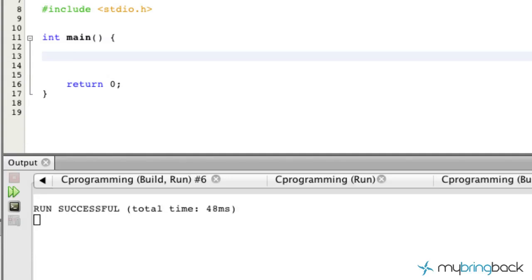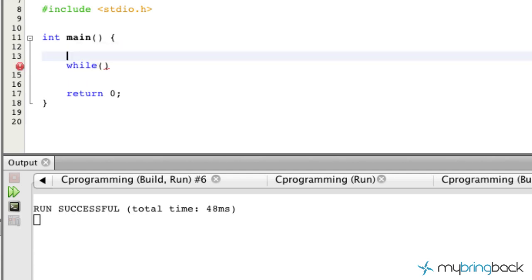Welcome back. In this tutorial we're going to continue with looping statements, specifically the while loop, which is very similar to the for loop we just went through. After this tutorial you'll probably think it's basically the same thing. You can turn a while loop into a for loop and vice versa. There are cases where you'll prefer one over the other, and we'll work through that together.